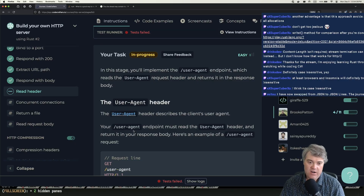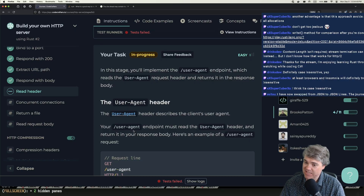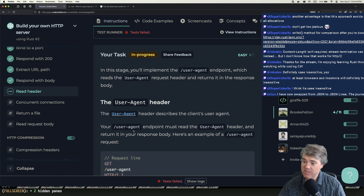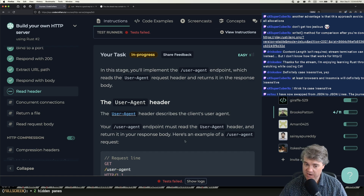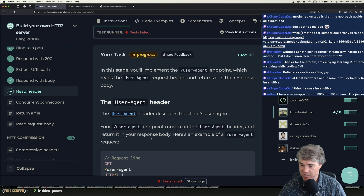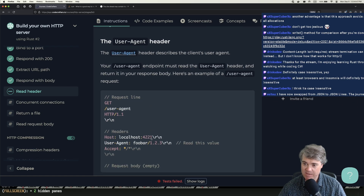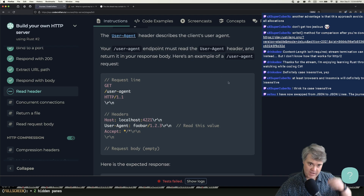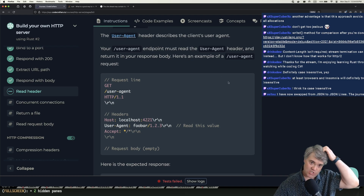The user-agent header describes the client's user agent. The user-agent endpoint must read the user-agent header and return it in the response body. Here's an example of a user-agent request.